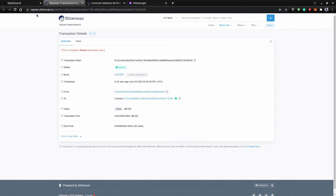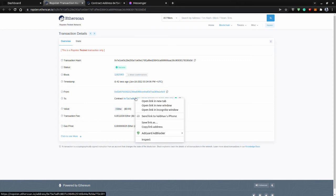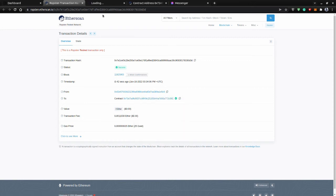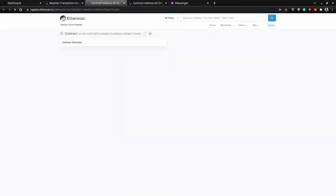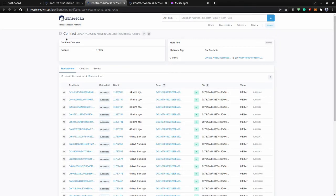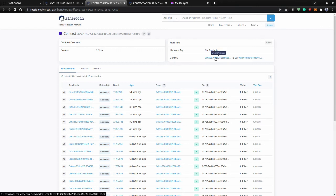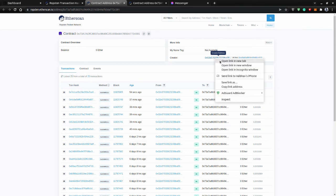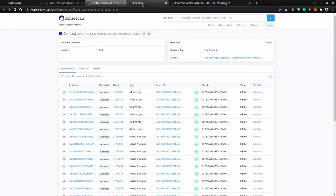We can see it from here. As you can see, this is the contract, this is the smart contract which we have hosted on the Ethereum network, and this is our wallet. We can see from here.